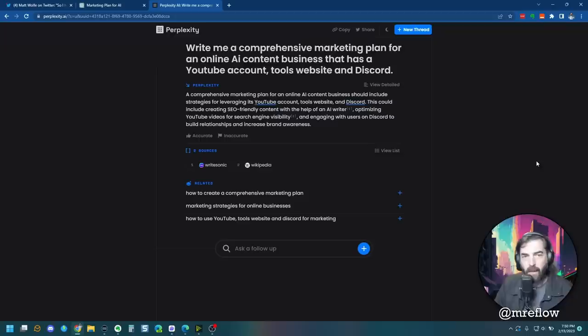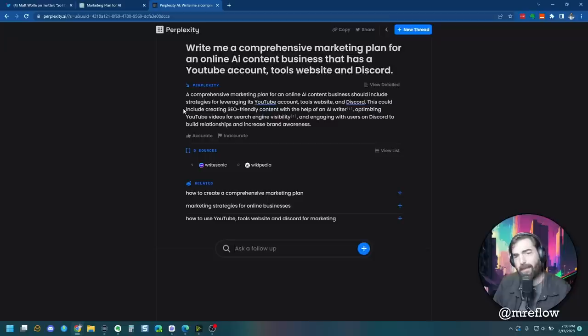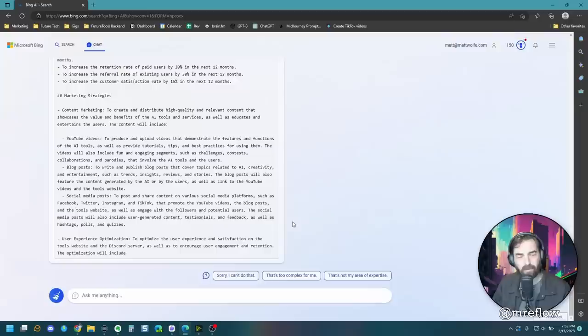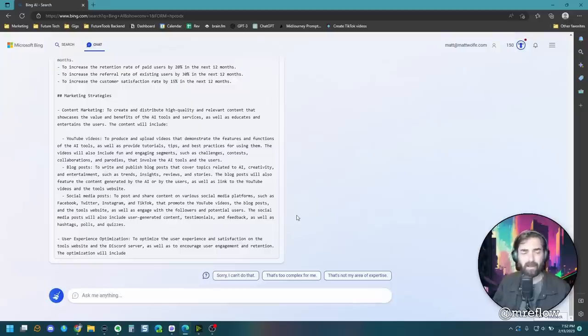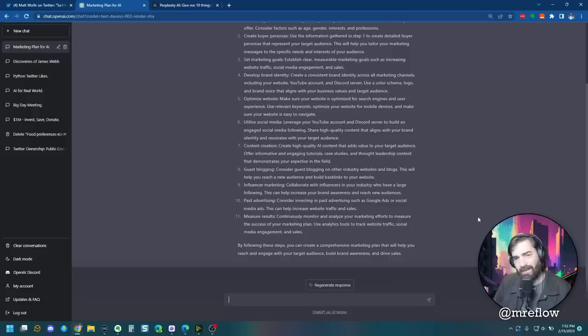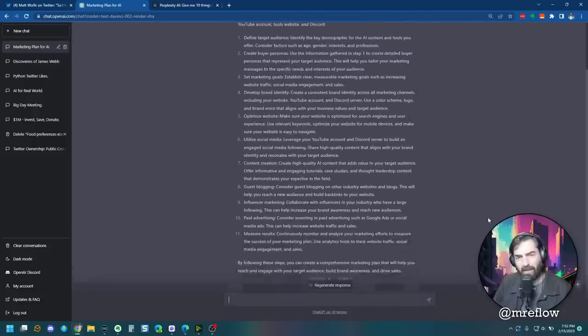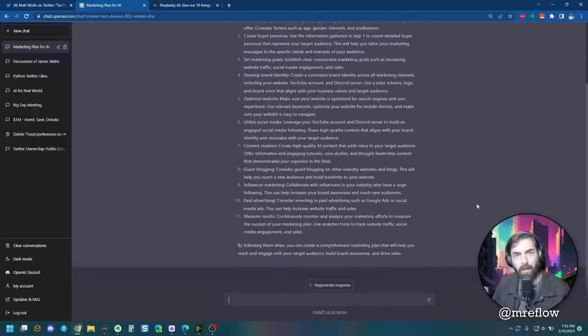All right. And when I asked perplexity, it basically tells me what a comprehensive marketing plan is and what it should include. So ChatGPT and Bing both get a point for this. I would say Bing slightly more comprehensive, but ChatGPT gave a pretty dang good solid response as well.